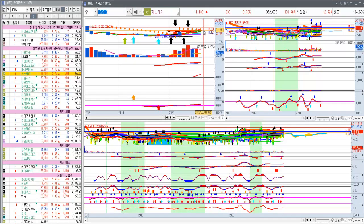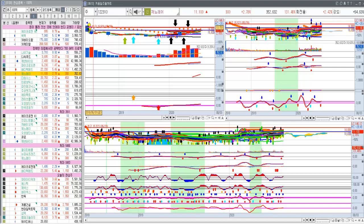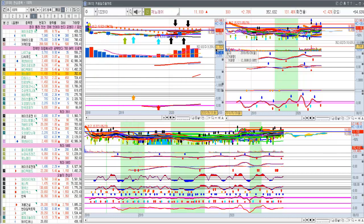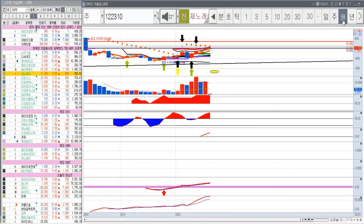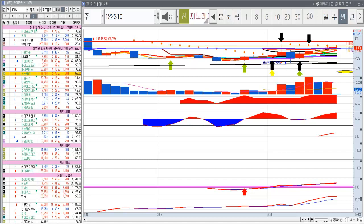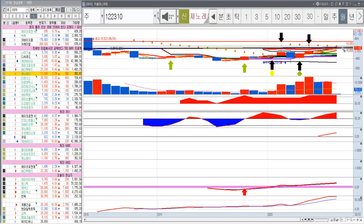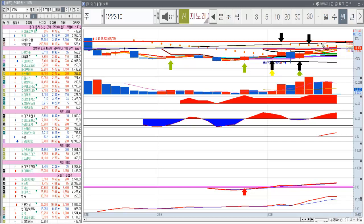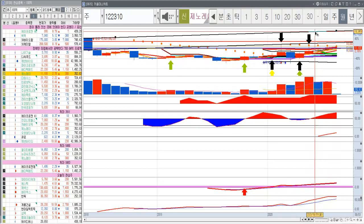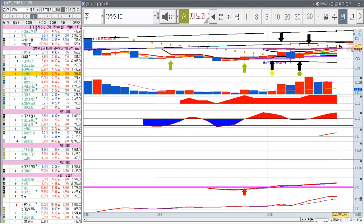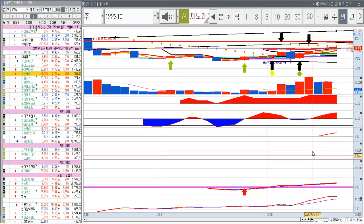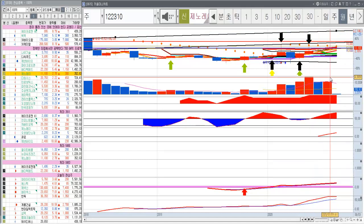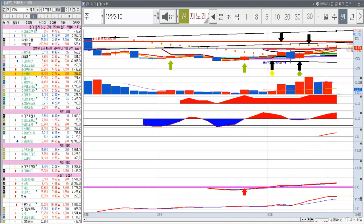쭉 끌고 가면 지금 여기 상장대의 고가가 15,600원인데 15,600원을 넘어서는 파동을 기대해 보면서. 이렇게 미리 한번 그어보는 거죠. 여기를 뚫게 되면 여기까지 2만원까지는 아니고 18,000원. 거기까지만 해서 매도해도 훌륭한 투자가 될 것 같다 라는 생각이 듭니다.